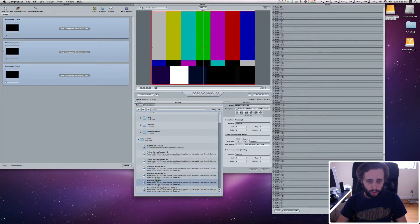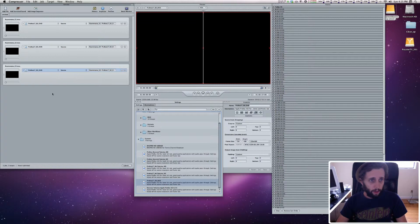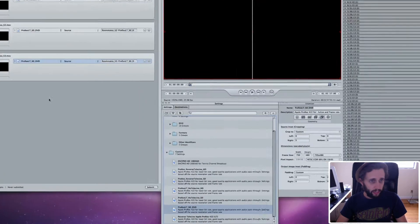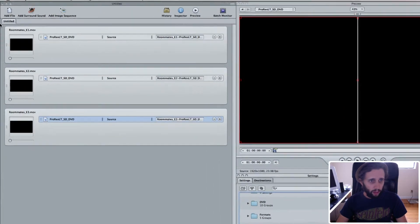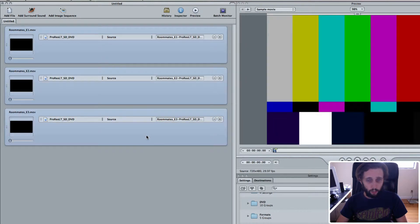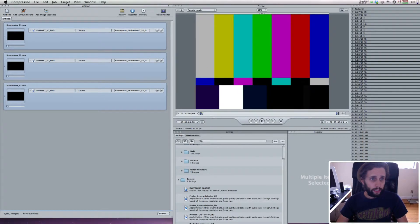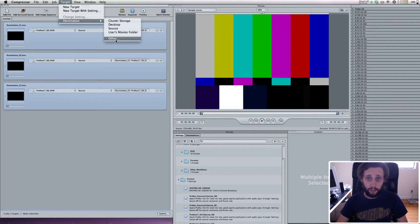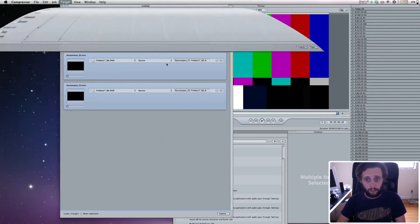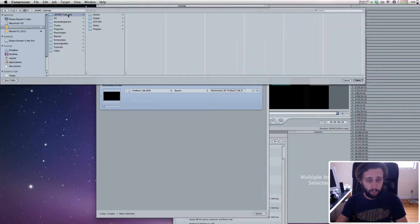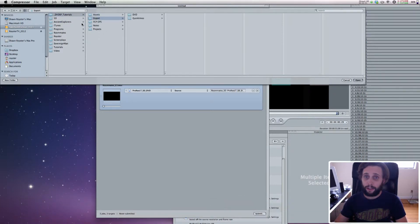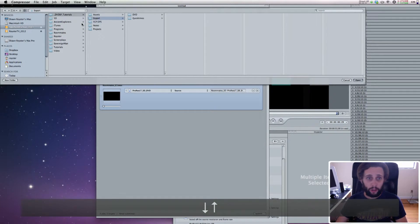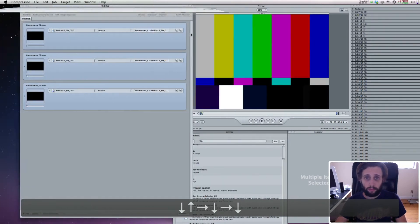I'm going to drag this onto my videos, these are my quick times, and I'm going to select all of them. I'm going to choose my export location by going to target, destination, and other. It's going to bring up my browser, and I can go and find my export location, which I do the export folder. And because these are going to be standard definition quick times, I'm going to go export, quick times, and my SD folder, and hit open.